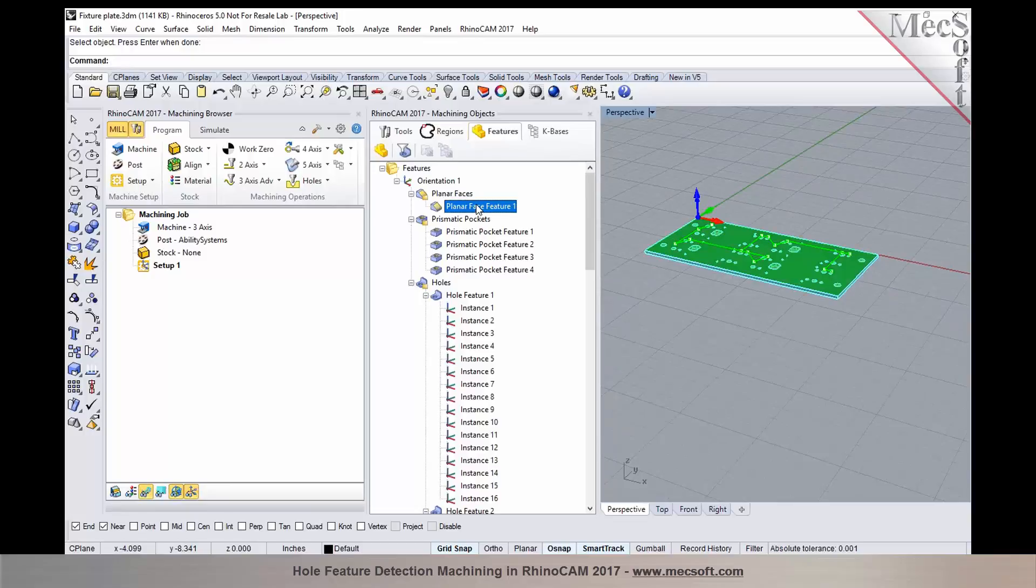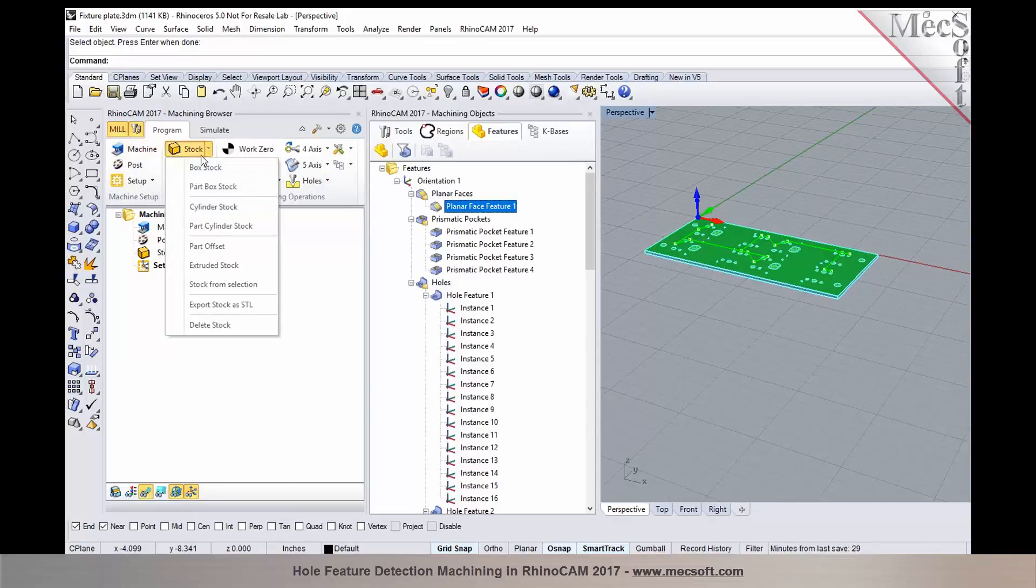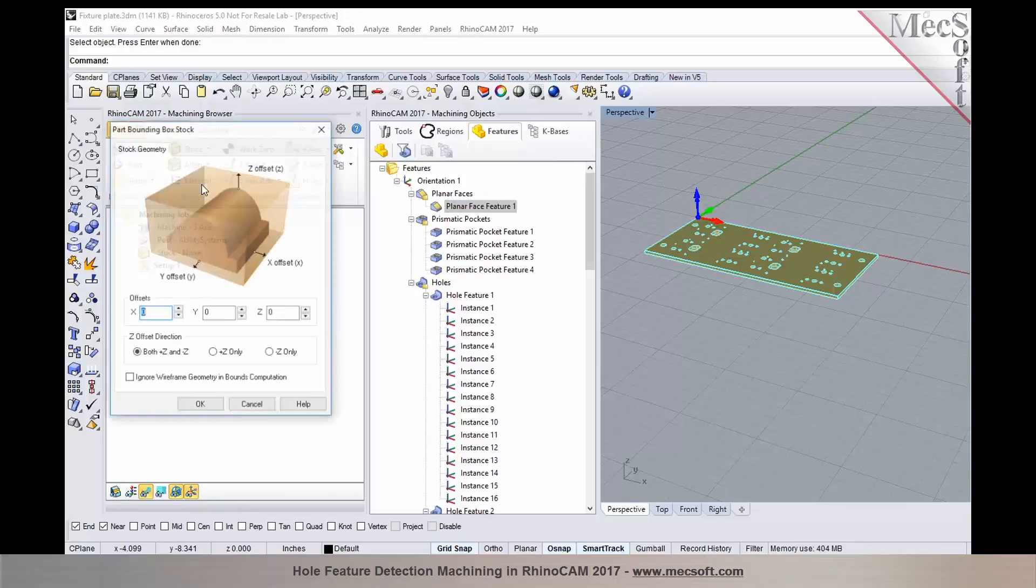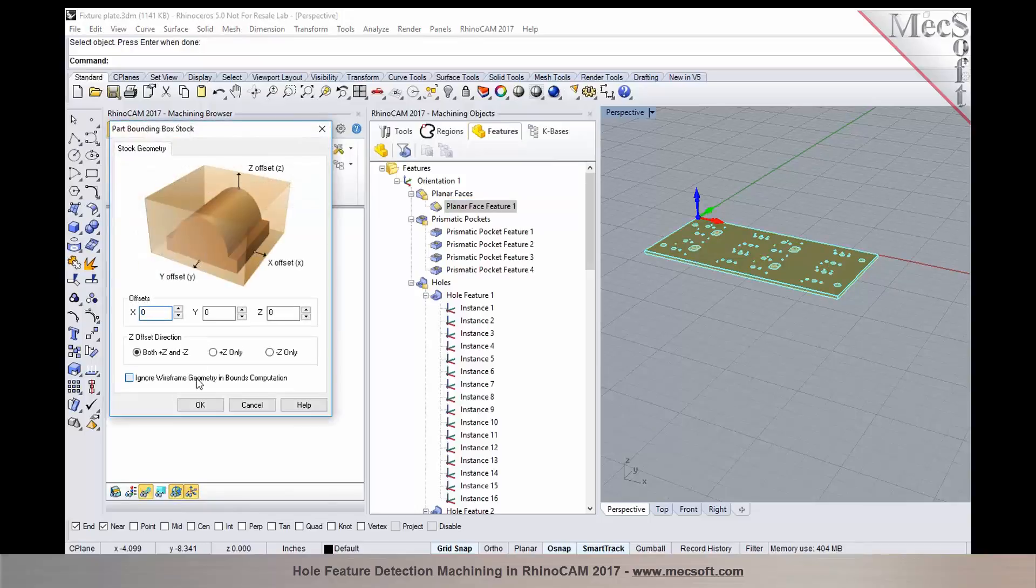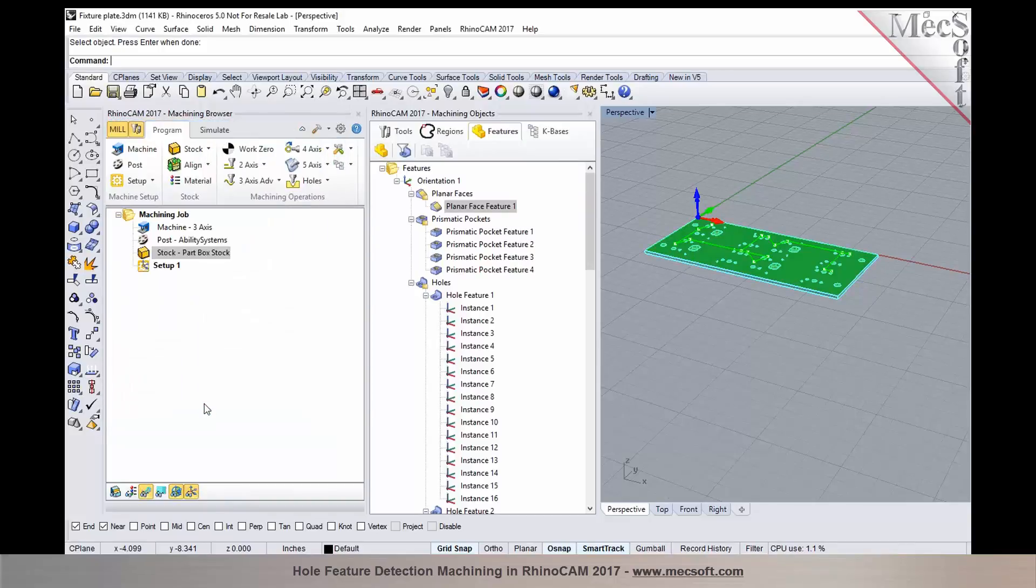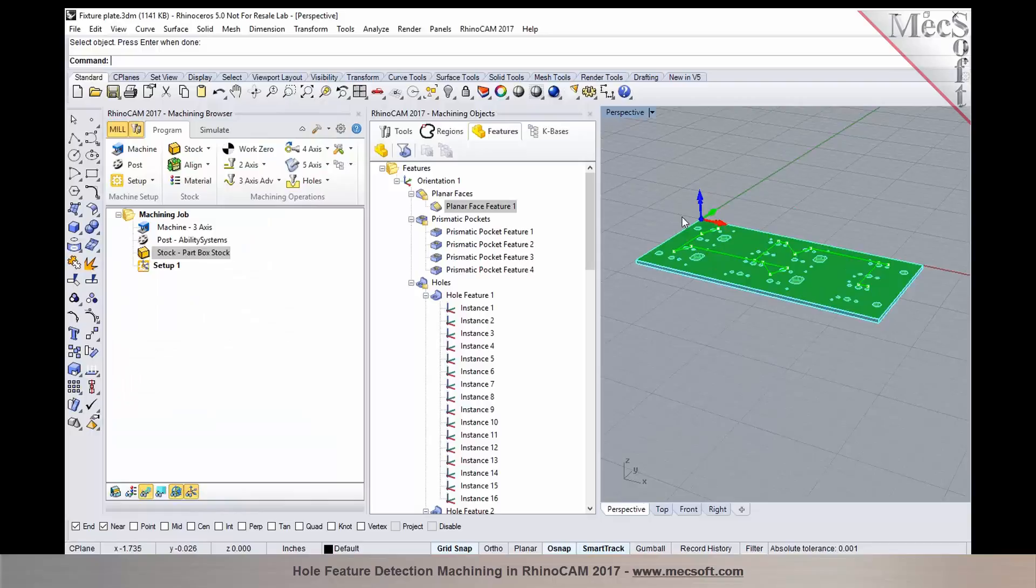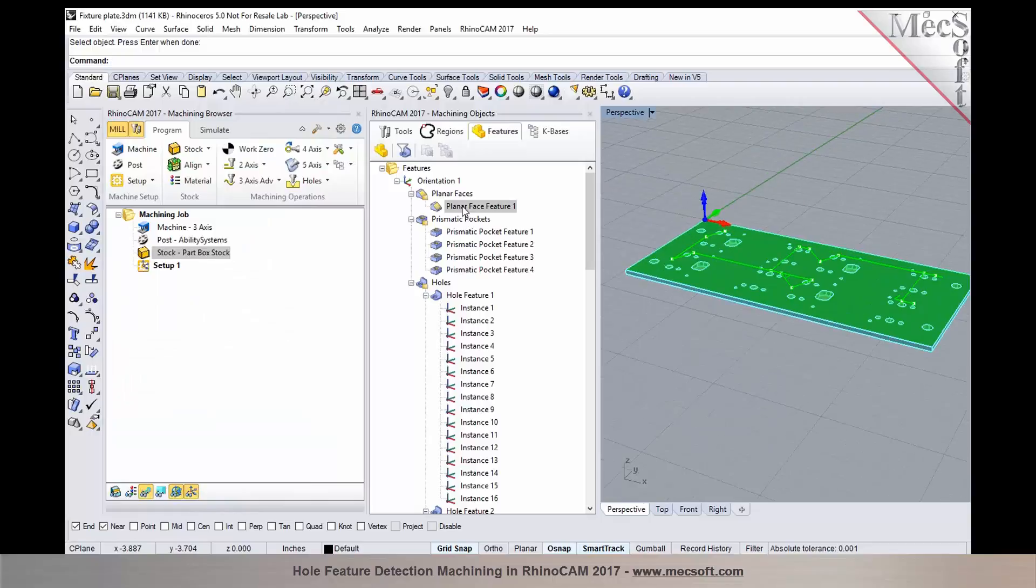Again, we'll select the features tab. I have a planar face, and I could add a facing operation for it. Before I create a facing operation, I'm just going to insert a stock. I'm going to use a part box stock and specify an offset of a hundred thousandths.